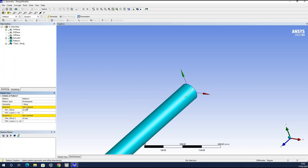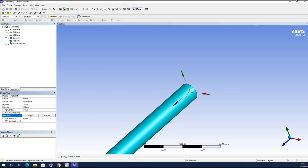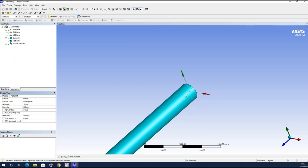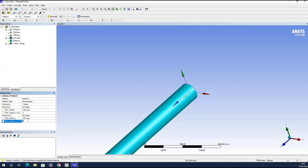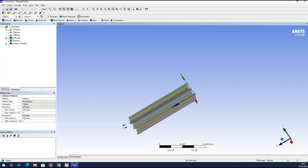I will set the first direction as the X-axis in the positive direction and apply. The second direction will be the Y-axis in the positive direction and I will apply. The offset — the separation between piles — will be 1,500 millimeters, with two copies needed in this direction for three total piles. In the other direction I will do the same, with two copies as well, since the arrangement is square. Once all variables are defined, I generate and in a very easy way the group of nine piles is created.